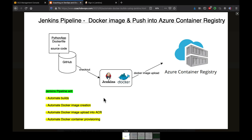We are going to learn how to build a Jenkins pipeline to build a Docker image and then push it into Azure Container Registry. I have a Python-based project set up in GitHub, already dockerized with a Dockerfile. We'll create a Jenkins pipeline that checks out the code from GitHub, creates the Docker image, uploads it to ACR, and then runs a Docker container in Jenkins to verify the image was built successfully.